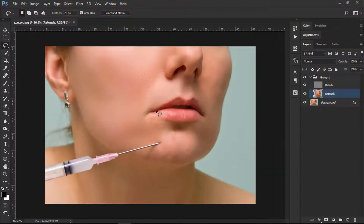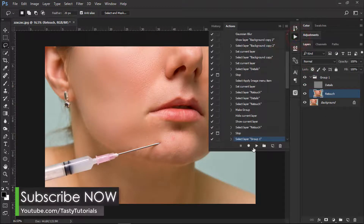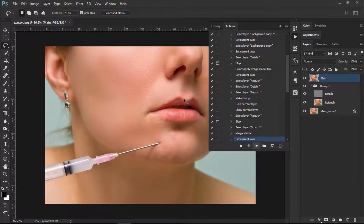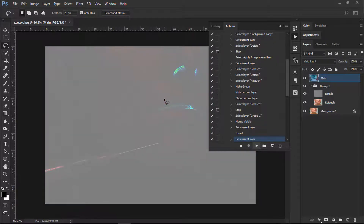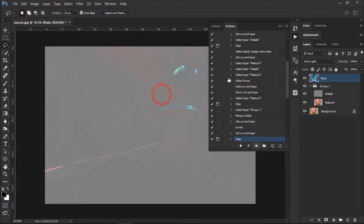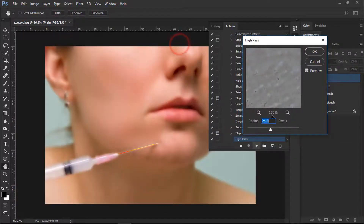We have done our basic selection work. Now open up the Actions panel and click Play — don't touch anything, just click Play. It will move further and the next dialog box is saying: select the amount of high pass and click Continue. Leave it at 24 pixels as it is best for the detail. There is an option to increase or decrease it, but 24 is best, so click OK.